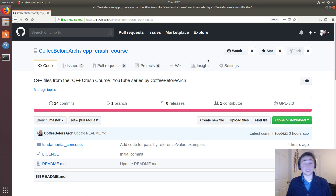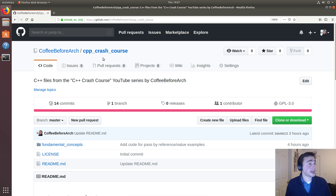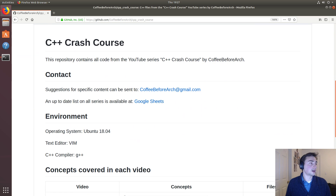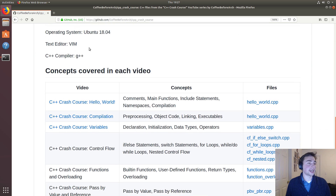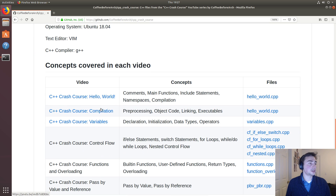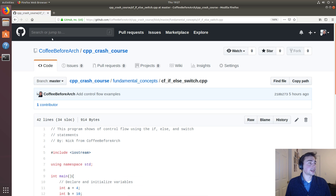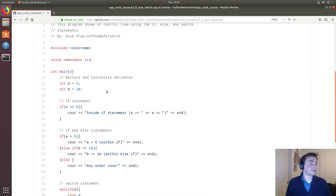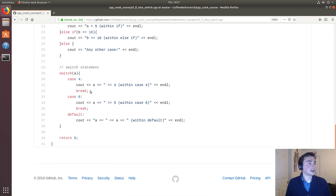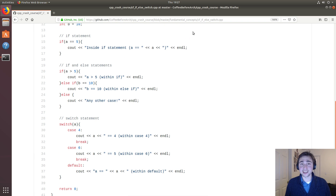All of this code is located on the Coffee Before Arch GitHub page under the C++ Crash Course repo. In the README we have links to all the other YouTube videos we've done, along with the concepts they cover and direct links to the files — so you can click on this file and it will take you to the exact file we're working with. I'm Nick from Coffee Before Arch — have a nice day.